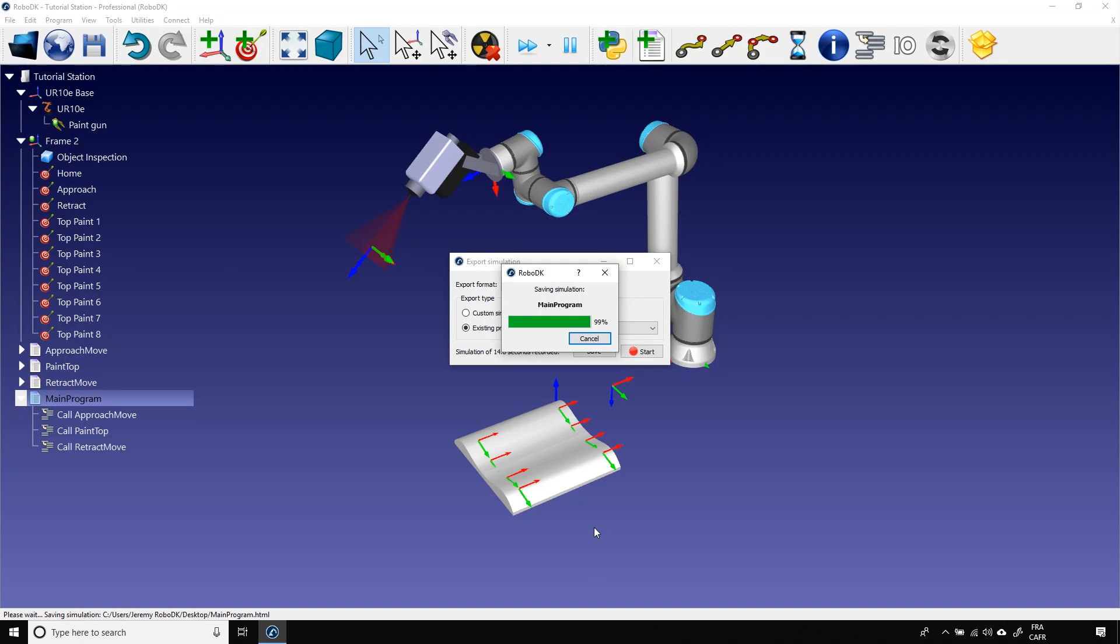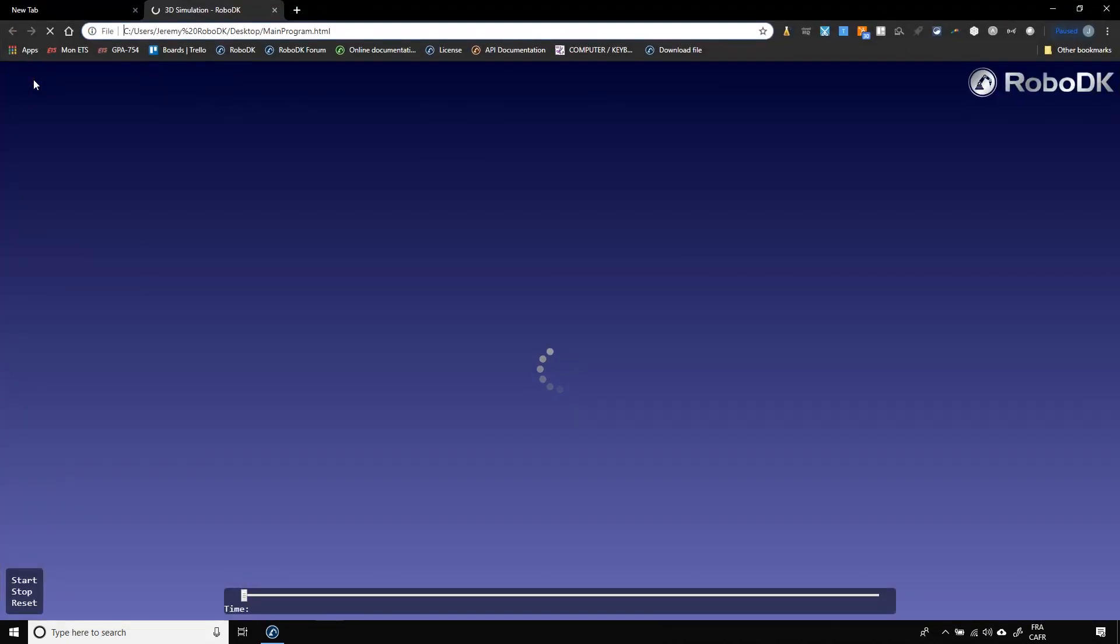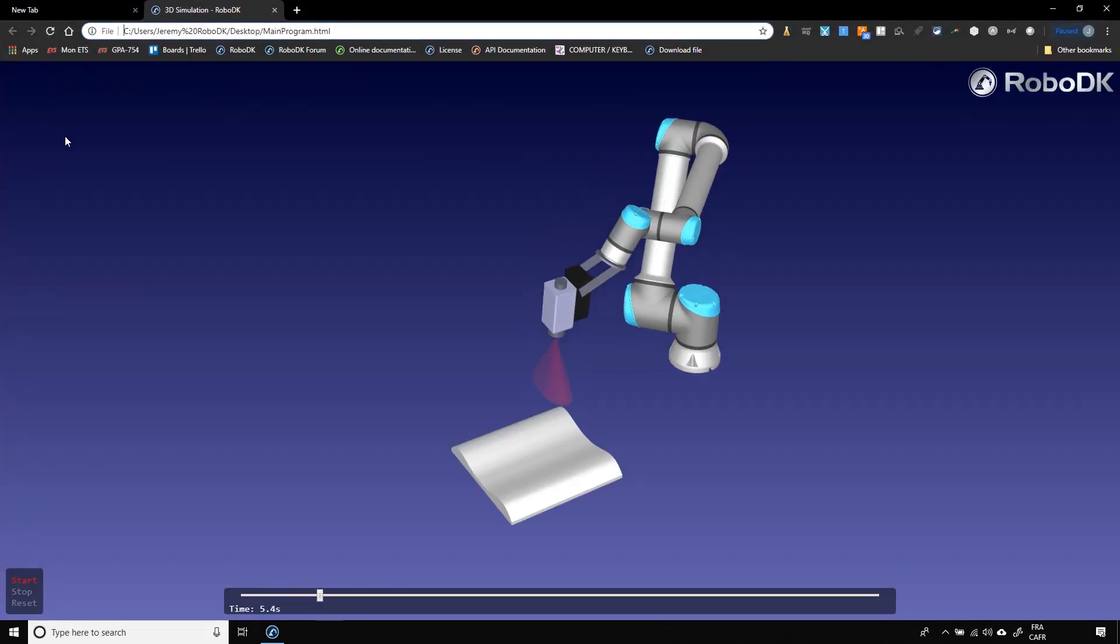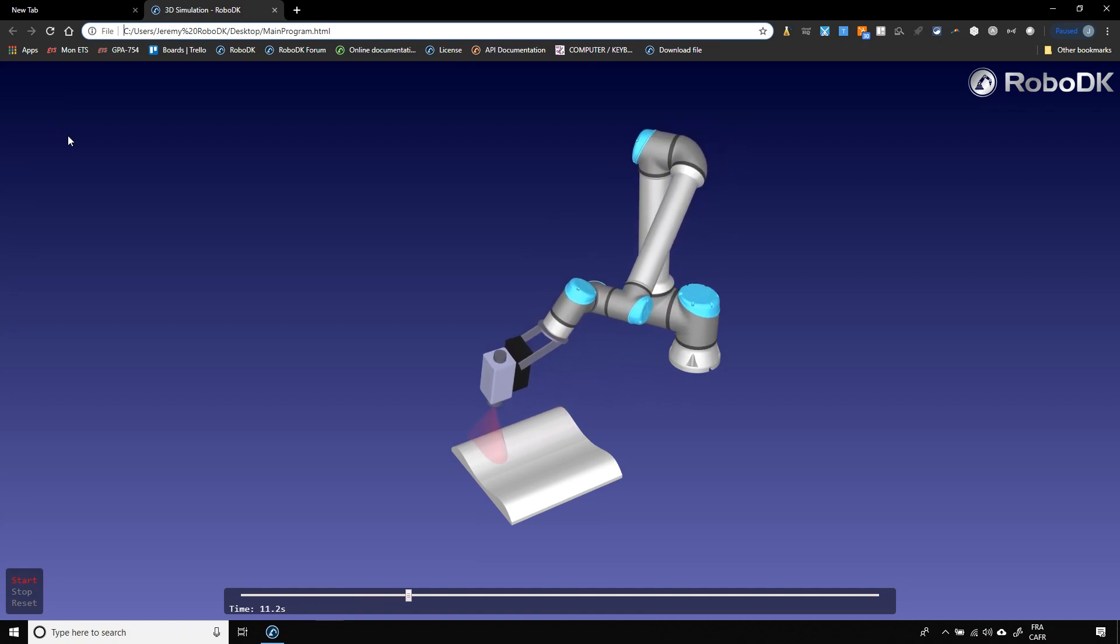Once it's done, you can go on your desktop to play the simulation. Double-click on it, it will open in your internet browser and loop through the simulation.